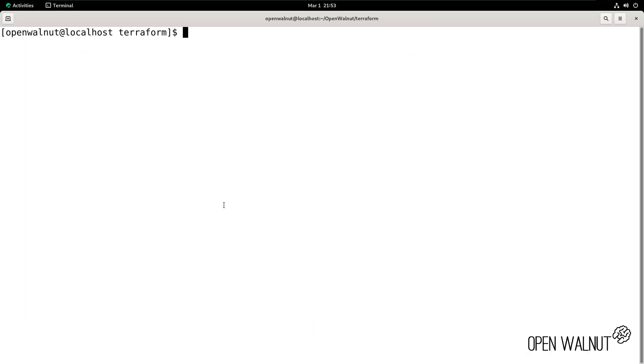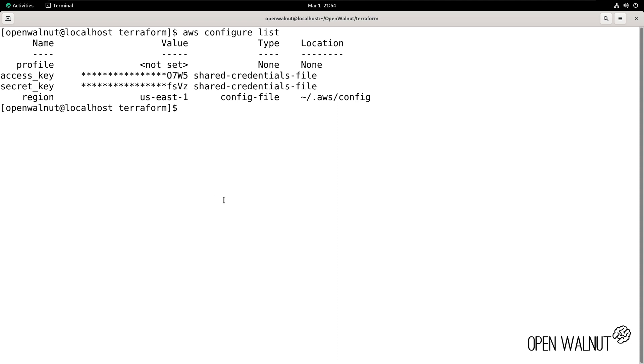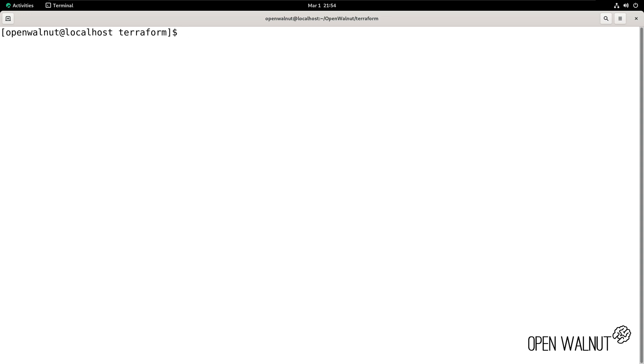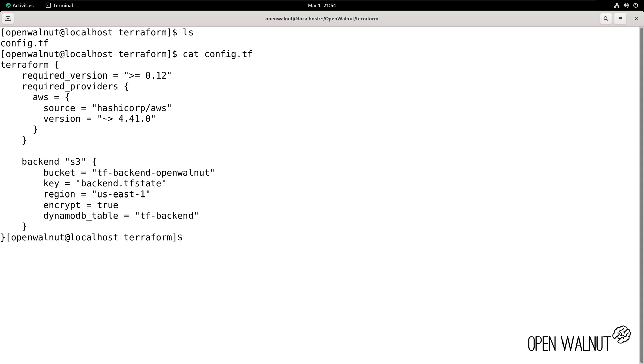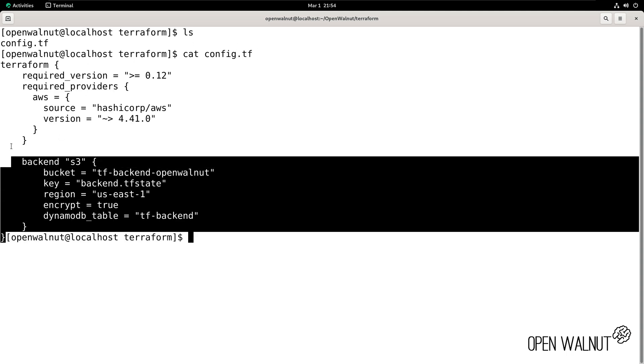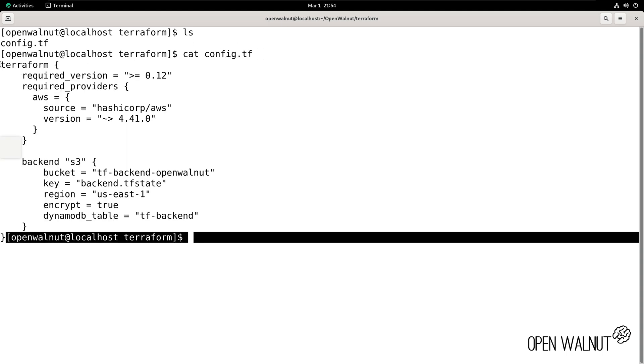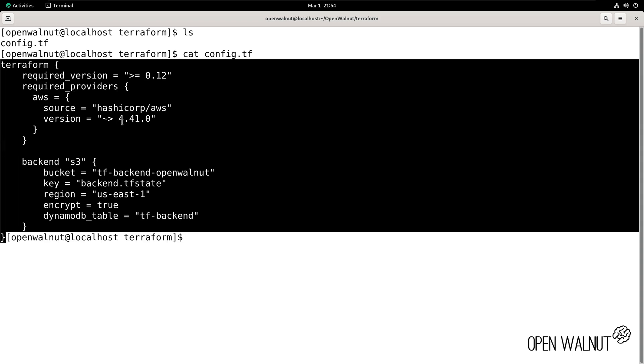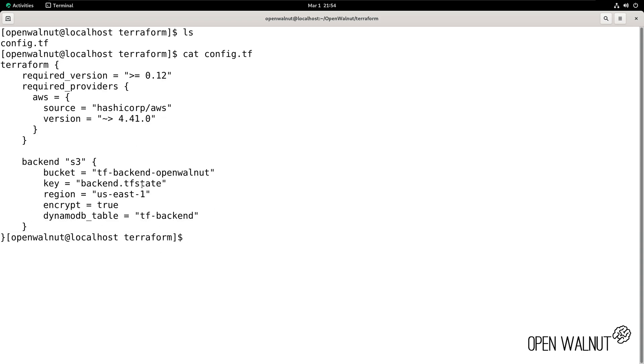Before we initiate this Terraform file, we want to ensure that we have set up the AWS CLI access. To confirm this, we're going to type in aws configure list, and we can see that a profile was set up. We have an access key, we have a secret, and we have the region. And I'll do an ls. We can see that we have a config.tf. Let's cat this file. So the config file. We confirm that we have all of the input that we earlier provided into the file and it's here.